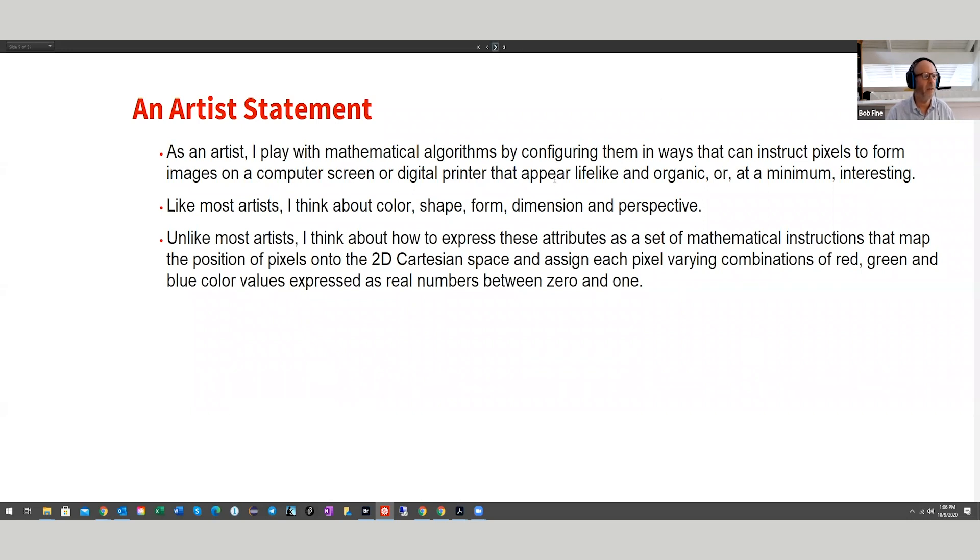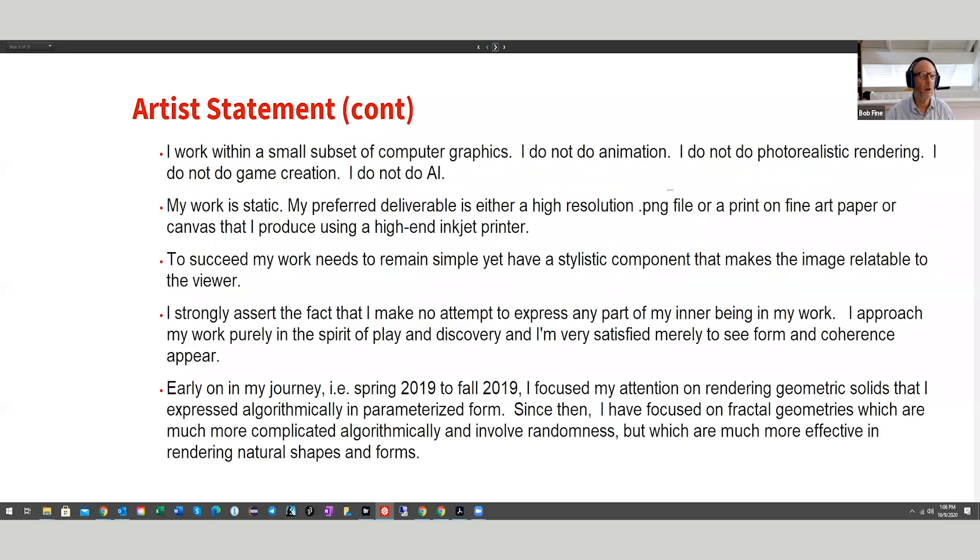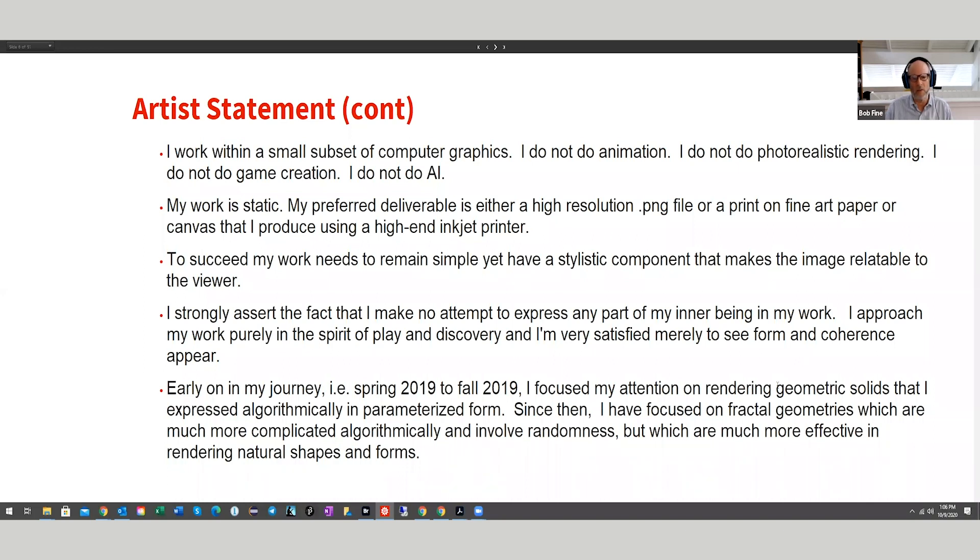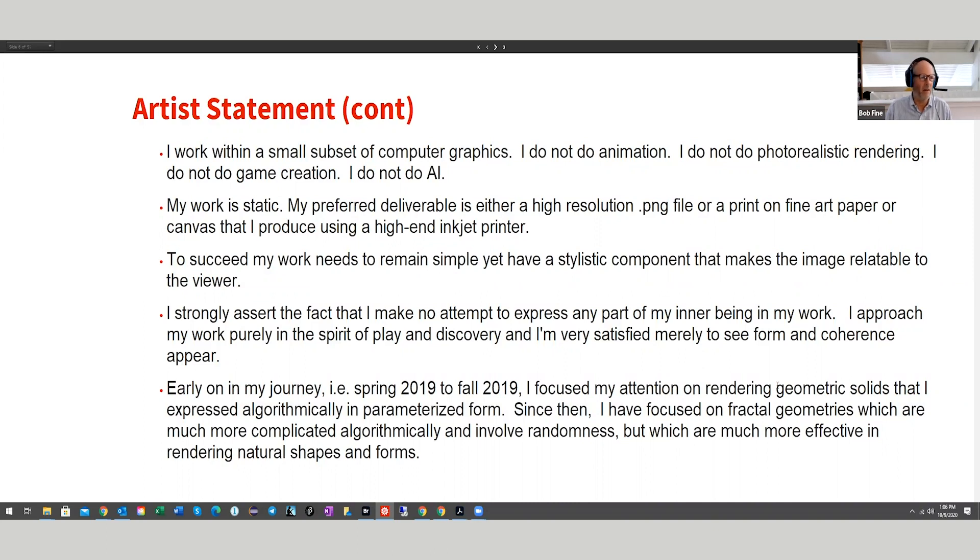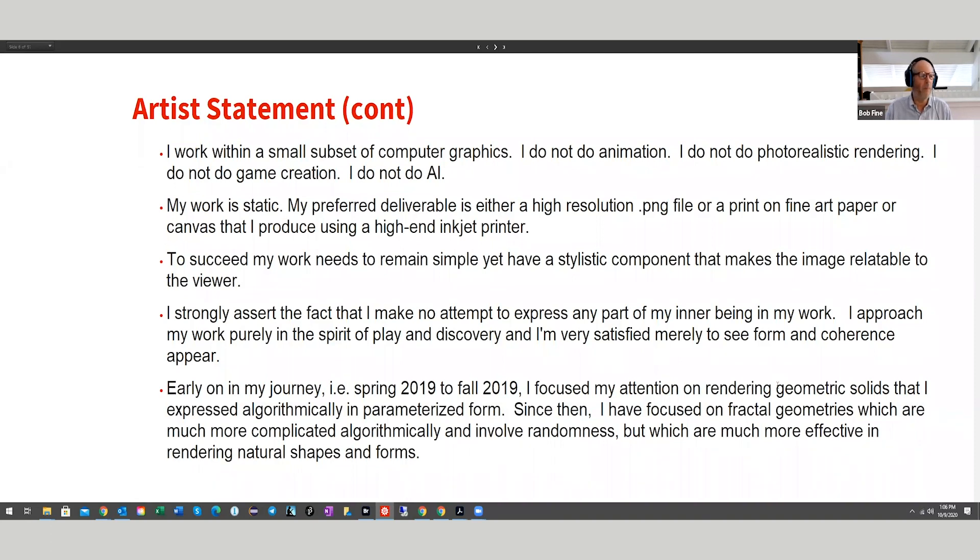The second part of this, I work within a small subset of computer graphics. I don't do animation. I don't do photorealistic rendering. I don't do game creation. I don't do AI. My work is static. I deliver a deliverable that's either a high resolution PNG or TIFF file, or a print on fine art paper or canvas that I produce using a high-end inkjet printer.